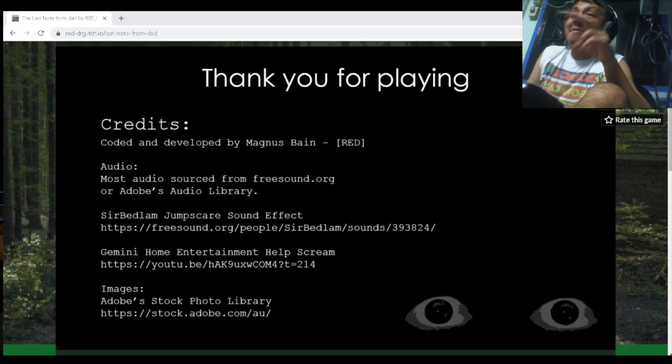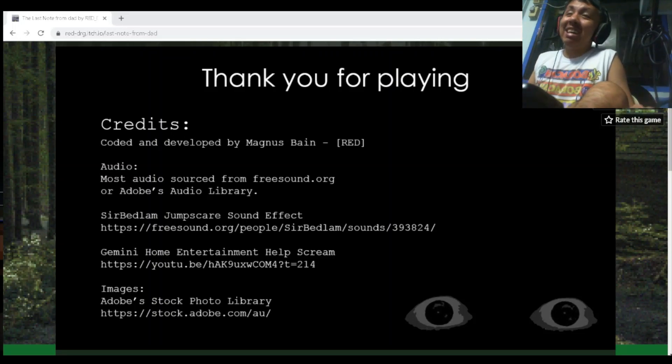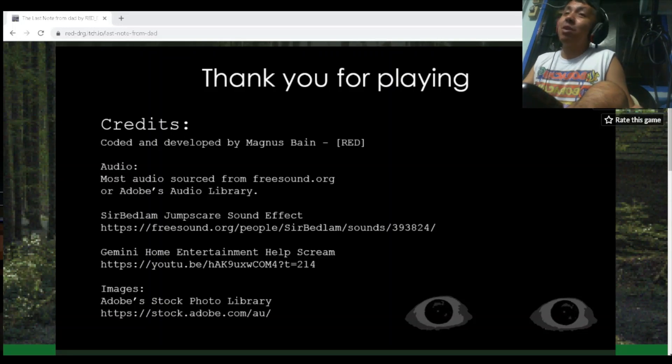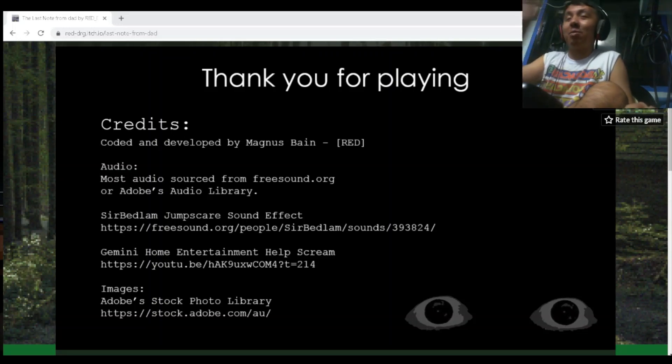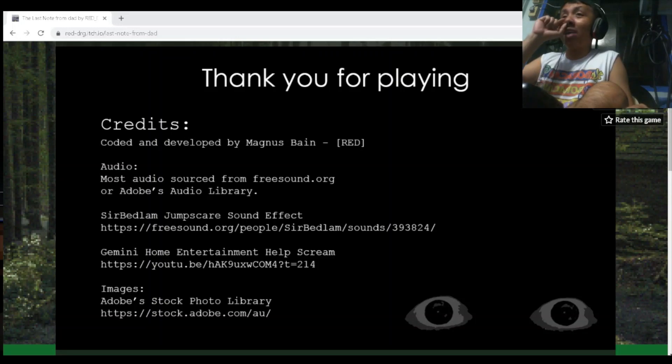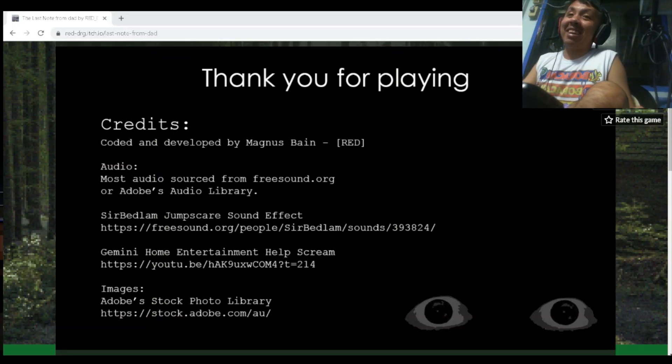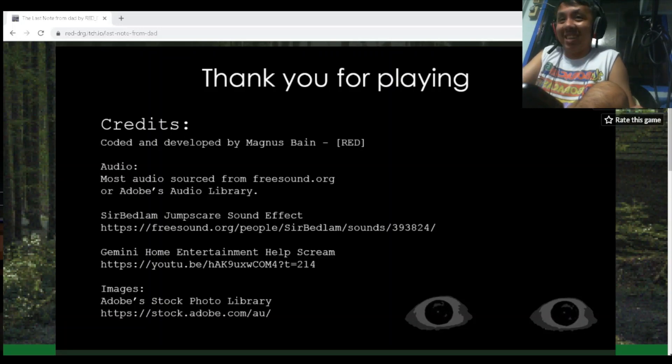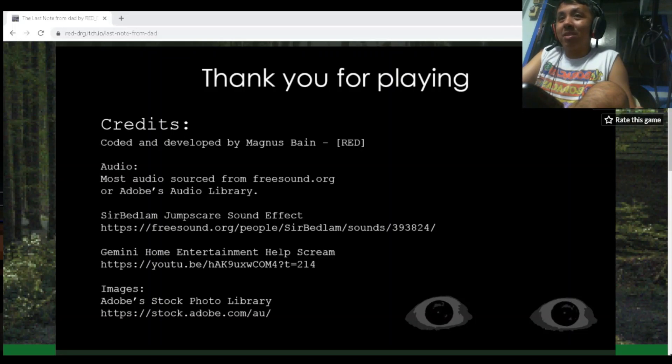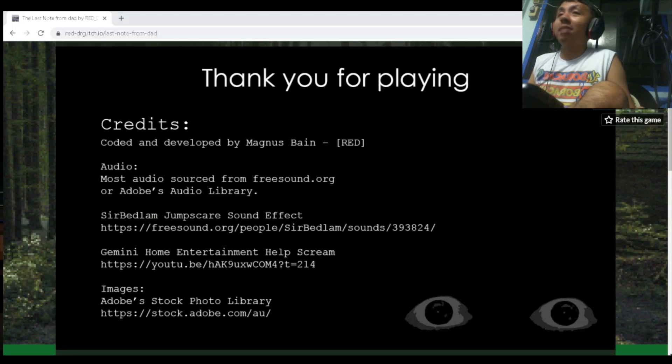Point and click over again. You know, the sound almost got me, but I laughed at it. Should I be really scared? Anyway, that was The Last Note. What was the name? The Last Note from that. Next game.